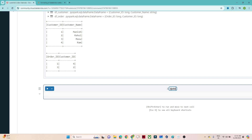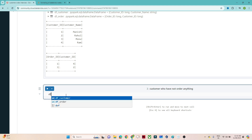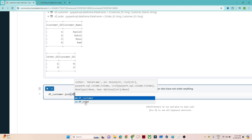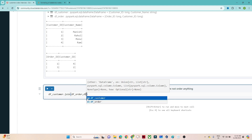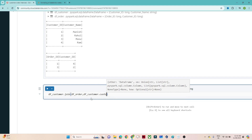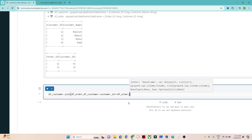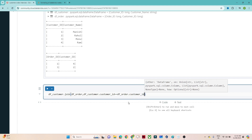So first we will solve for customers who have not ordered anything. What we will do is apply a join. I will write dfcustomer.join(dforder), and based on customer ID we will join, so I write dfcustomer.customer_id == dforder.customer_id, and we will apply a left join.